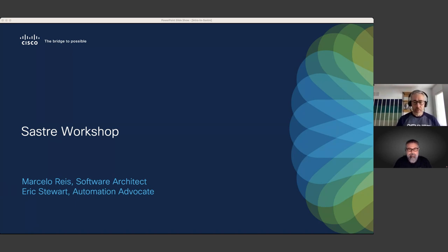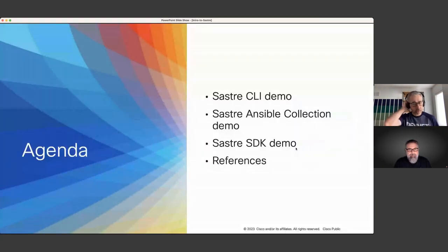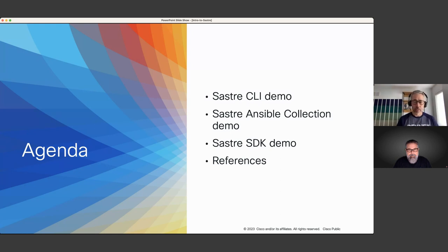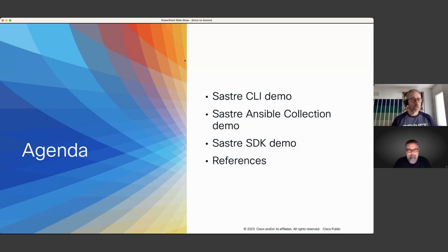So let's get started. The plan today is we'll spend a few minutes covering the SASTree CLI, then we'll cover the Ansible collection and see what it can add on top of the CLI, and finally we'll cover the SDK — what it provides in addition to the CLI or Ansible collection. We'll finish with some references at the end.